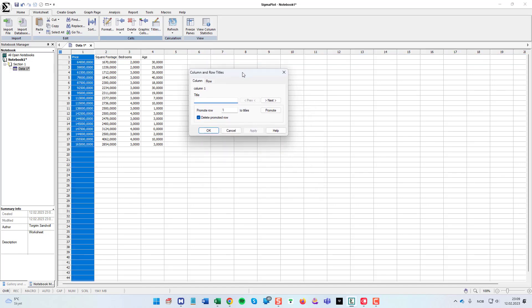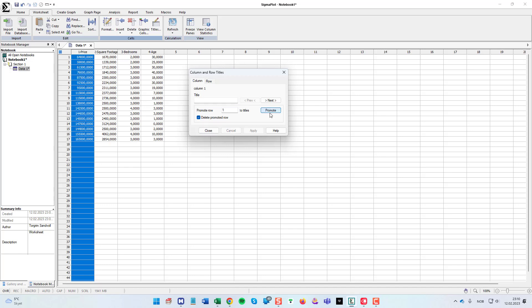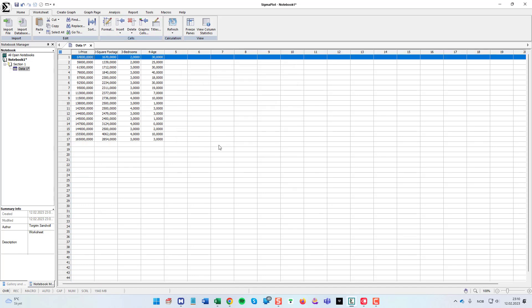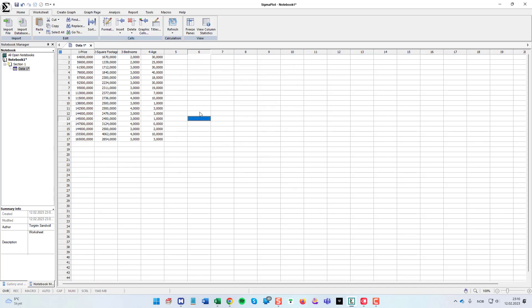We have a feature here to promote rows to column titles. As you can see it's already chosen promote row one to titles. So I just click this and close and I have transferred the first row to the column titles.